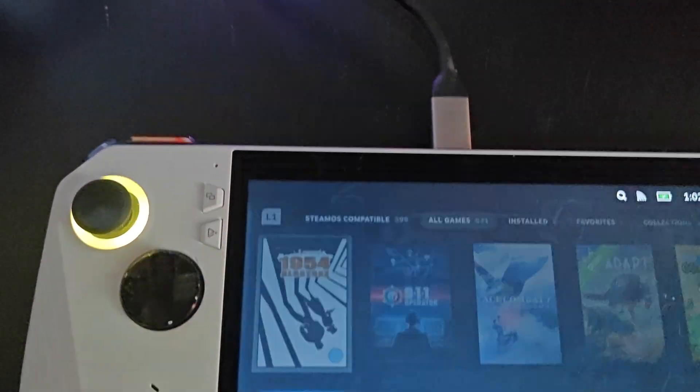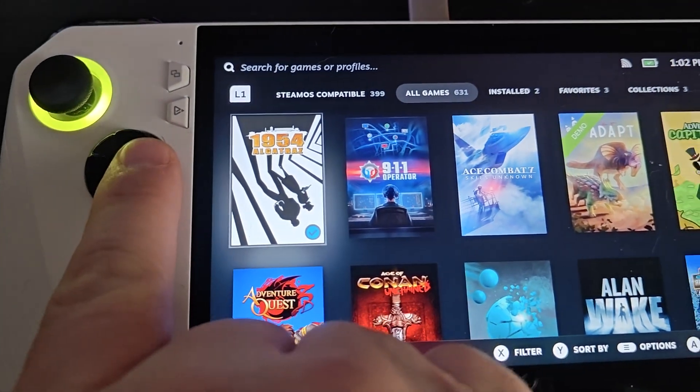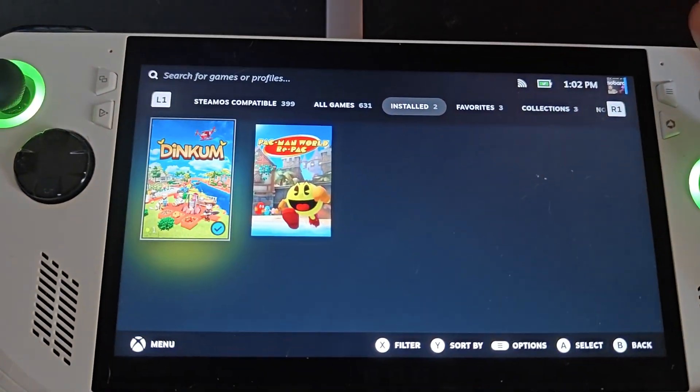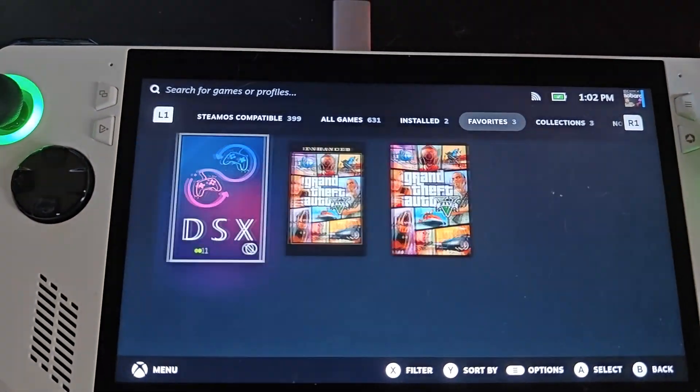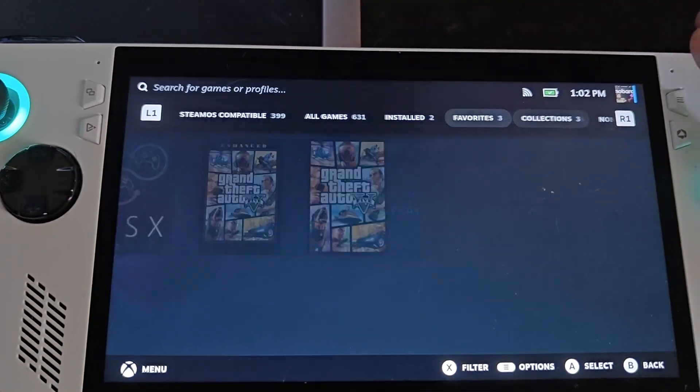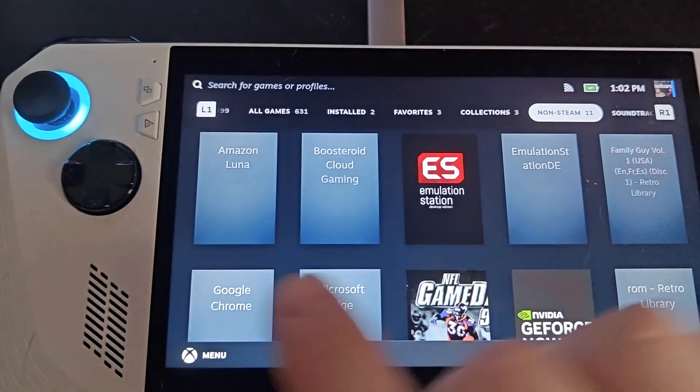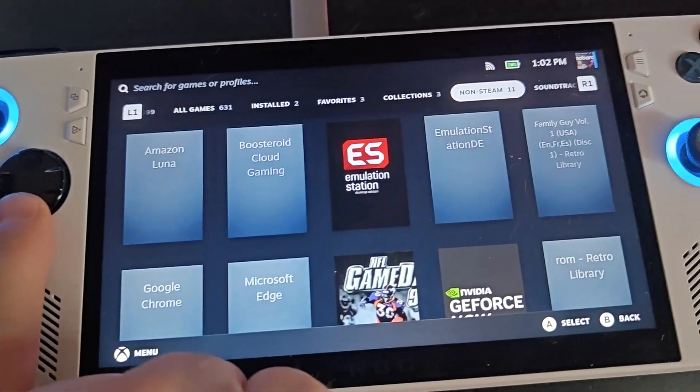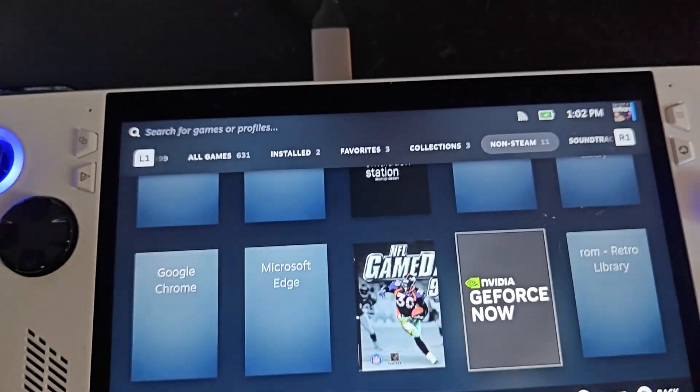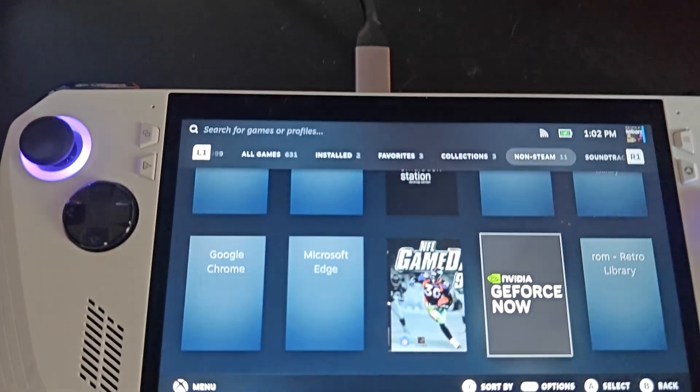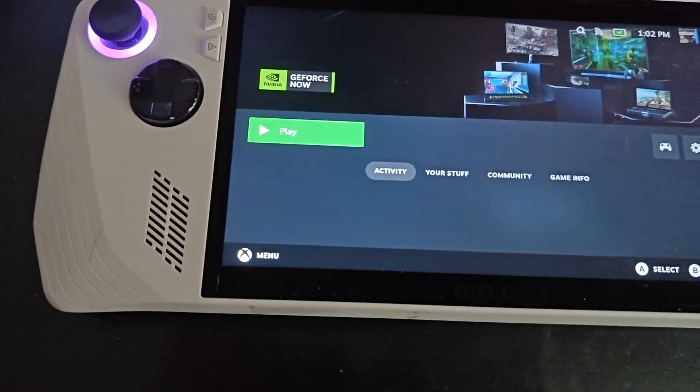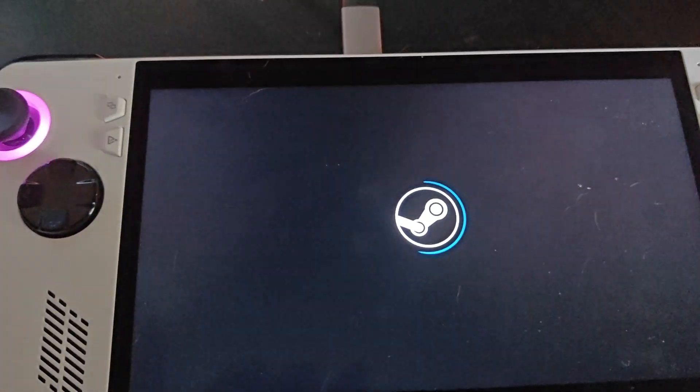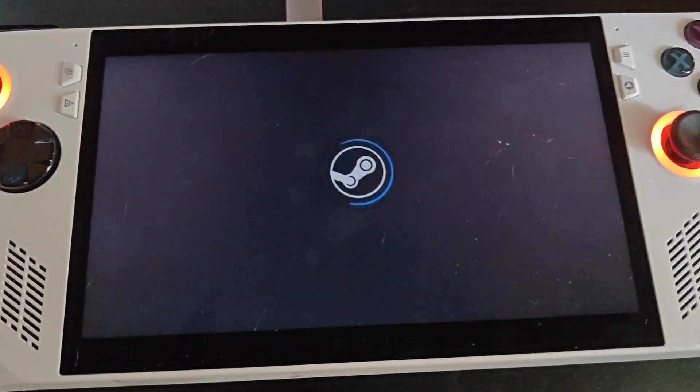Now we're going to go back, hit this button here, we're going to go to our library, and we're going to go to non-installed, non-Steam games right there. GFN, we're going to hit the play button and it will launch. And there you go.